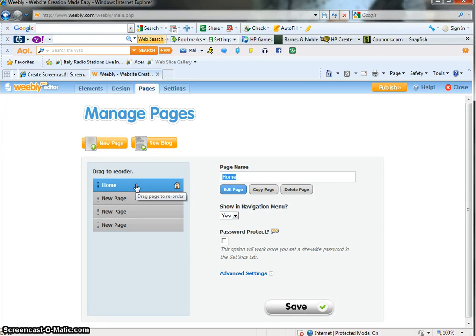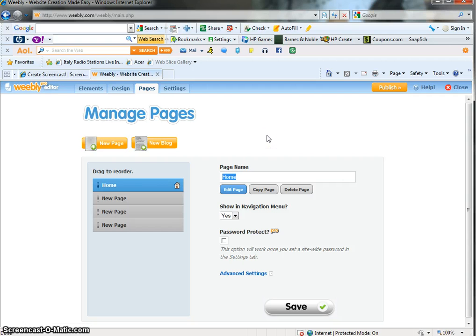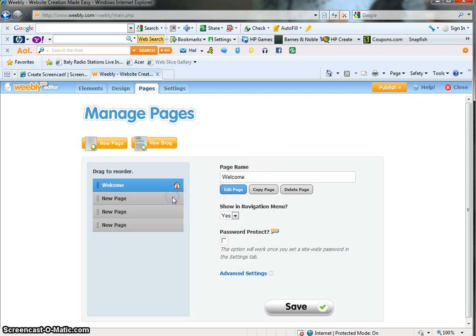Maybe you don't like the home name for your page. You wanted to say something much happier like welcome instead of just plain old home. So you can just do that, click and you're done.